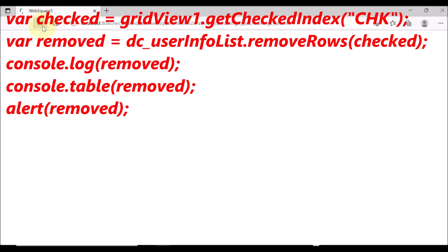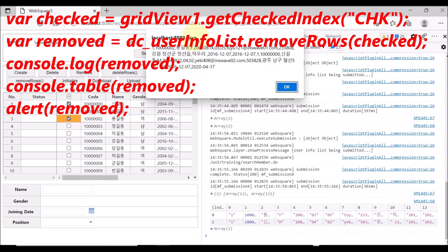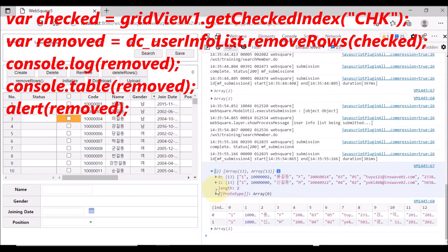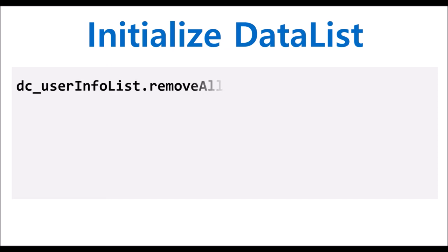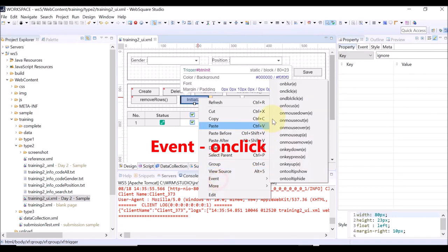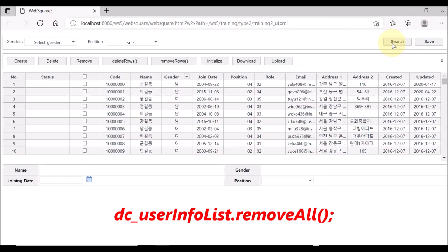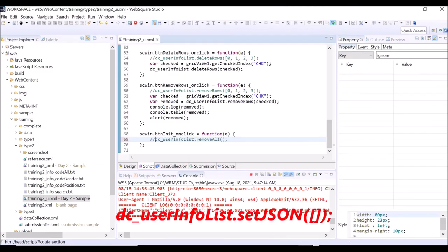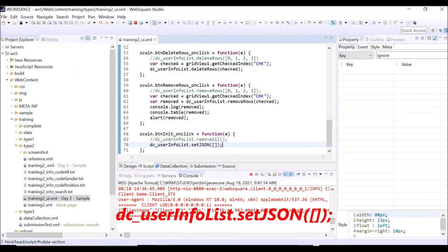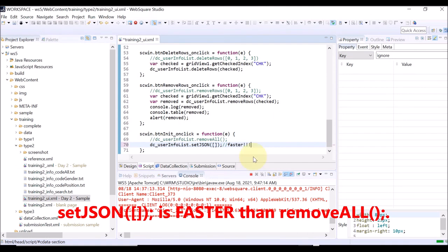Now, initializing the data list. Select multiple rows and remove them — the removed data is displayed as an alert and also on the console window of the developer's tool. To initialize the data list, use RemoveAll or SetJSON API of the data list. Right-click the Initialize button and select Event and OnClick. Try with the RemoveAll API first. Save, reload the page, click Initialize — no data on the grid view. Note that SetJSON is faster than RemoveAll API.